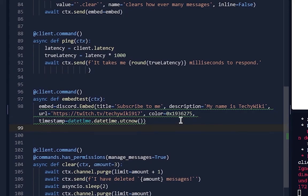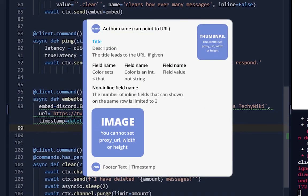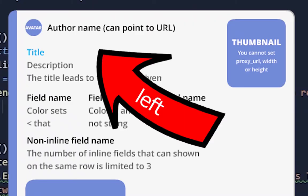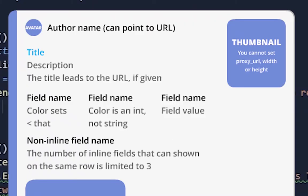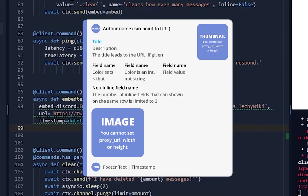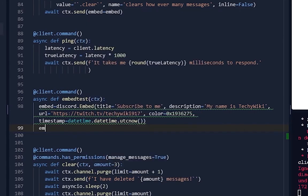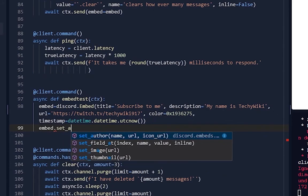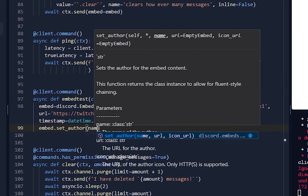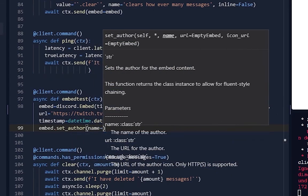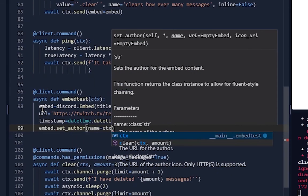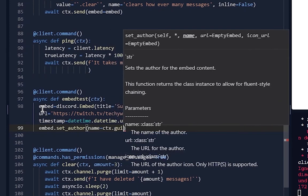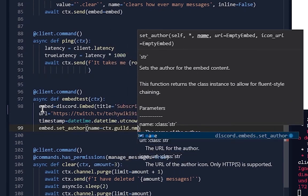Now you can have something called set_author on the top right of the screen - it shows who wrote the message, but you need to put this in yourself because usually it's not there. embed.set_author, name equals ctx.guild.name.